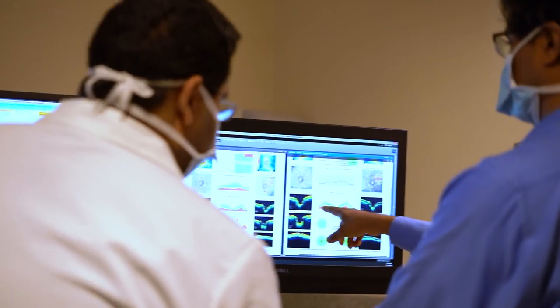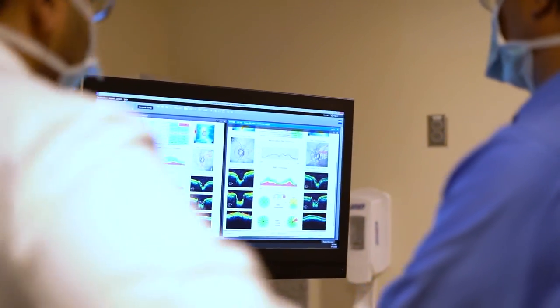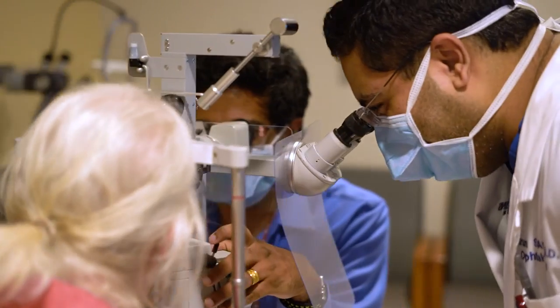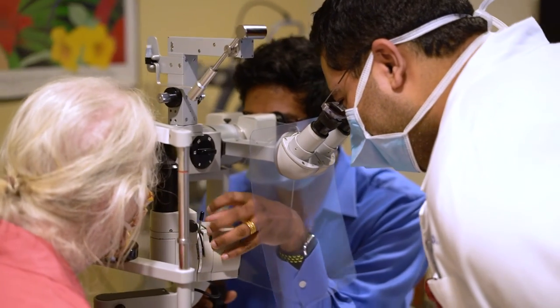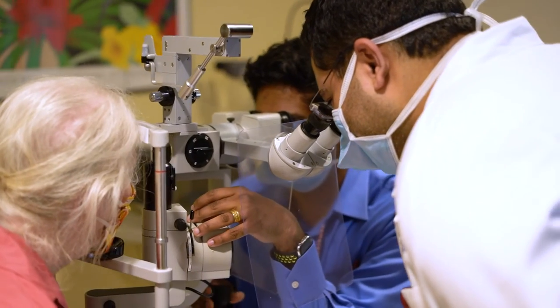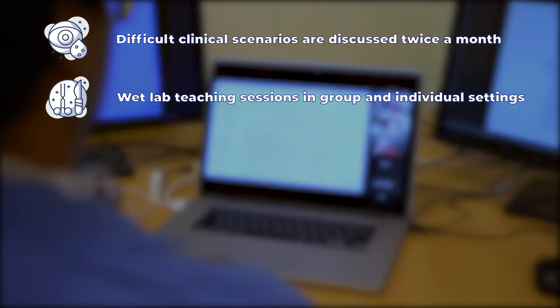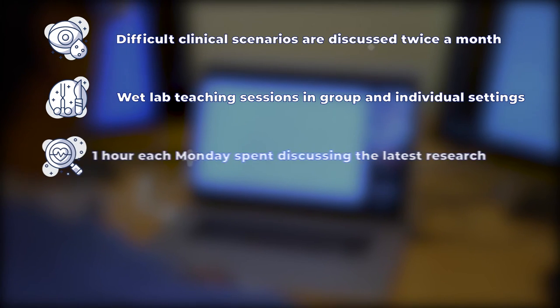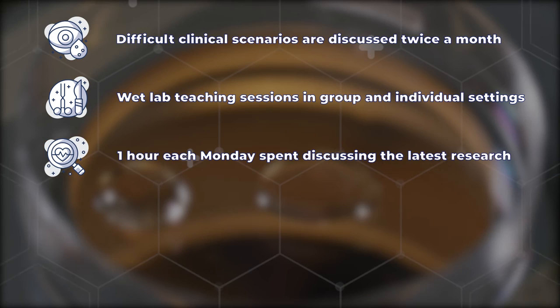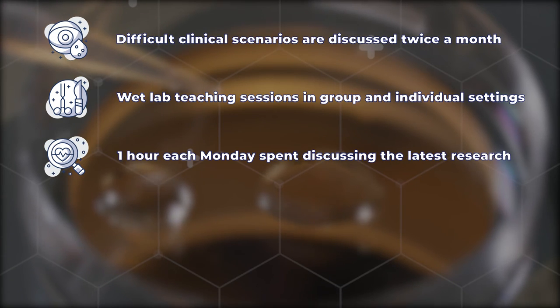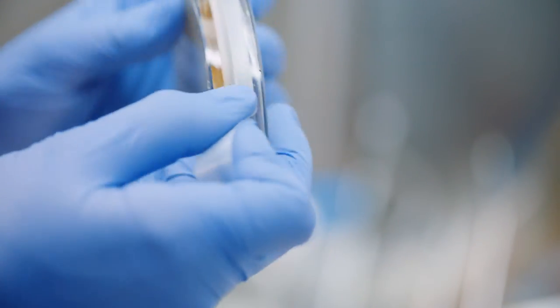Our glaucoma faculty is also incredibly dedicated to training the next generation of practitioners and leaders in our field. In addition to having residents and fellows spend time with us in the clinic and operating room, our faculty spend one hour a week on Mondays discussing our latest research with the glaucoma faculty, trainees, and students.